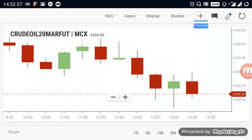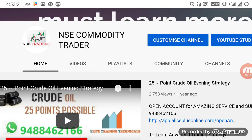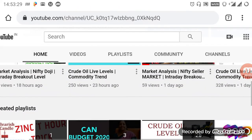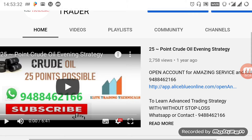Hi everyone. In this video we are going to see about crude oil breakout levels. By watching this video you can gain more knowledge about market so that you can trade on your own. Those who are new to the channel, kindly subscribe and select the bell icon. The channel name is NSC Commodity Trader. In the home page you can see more strategy and indicator videos.